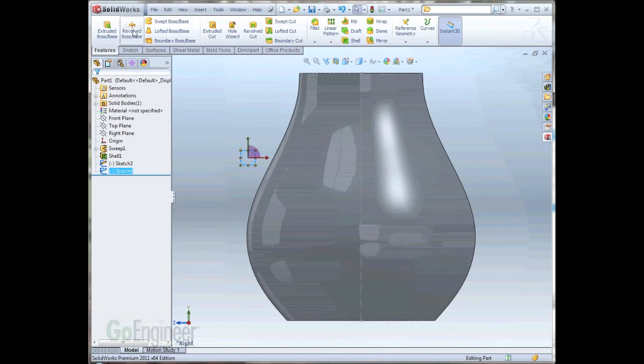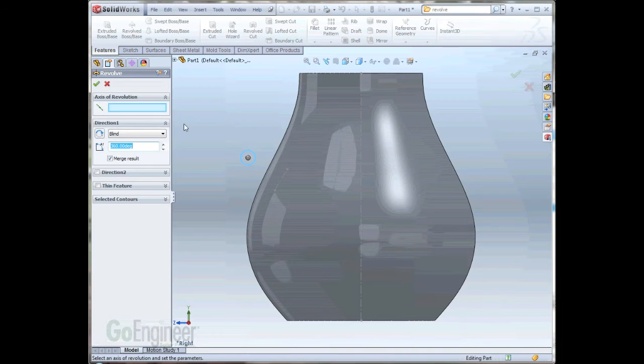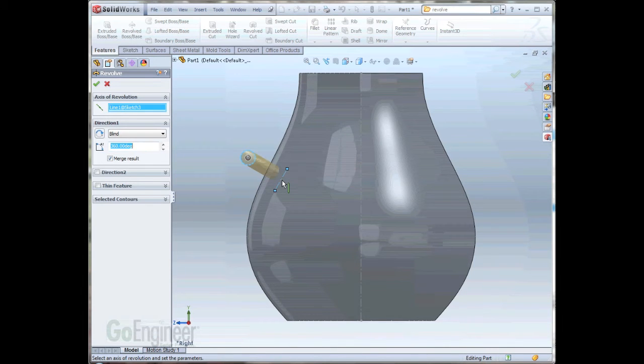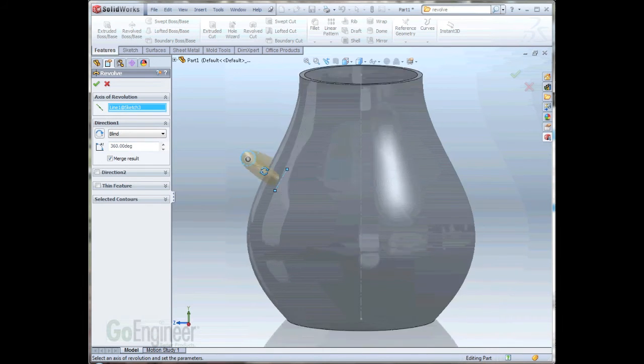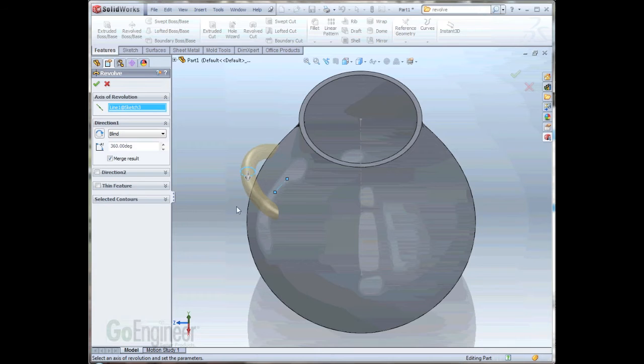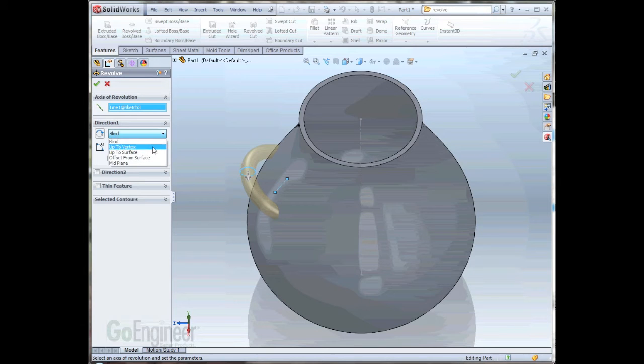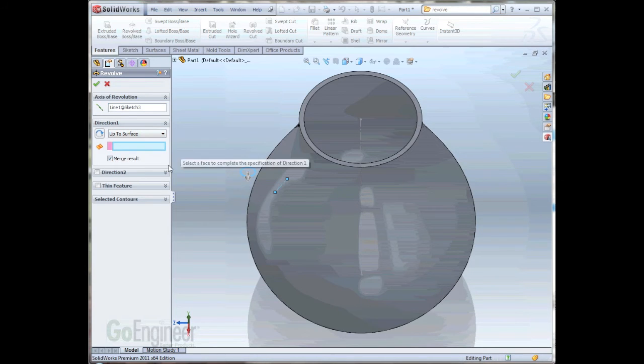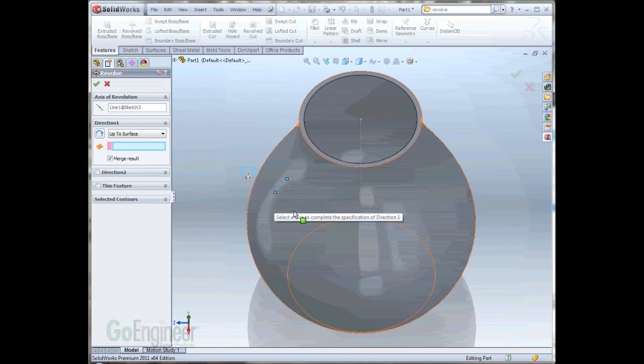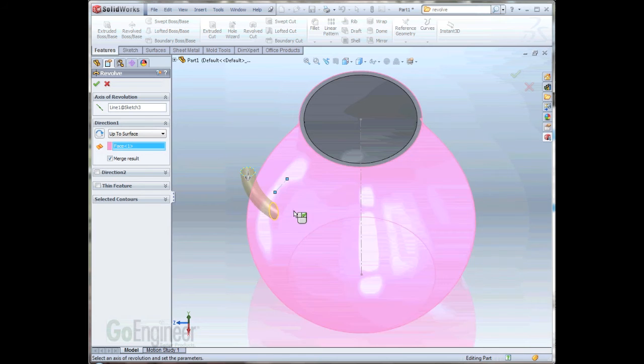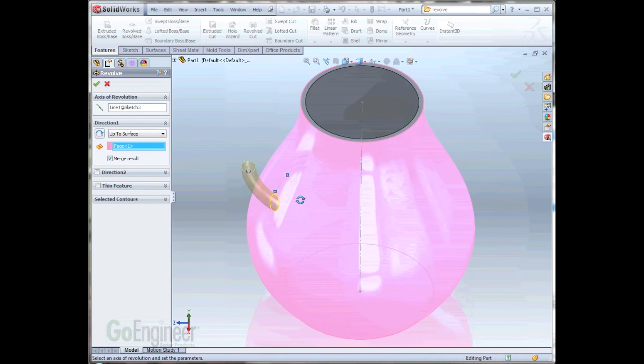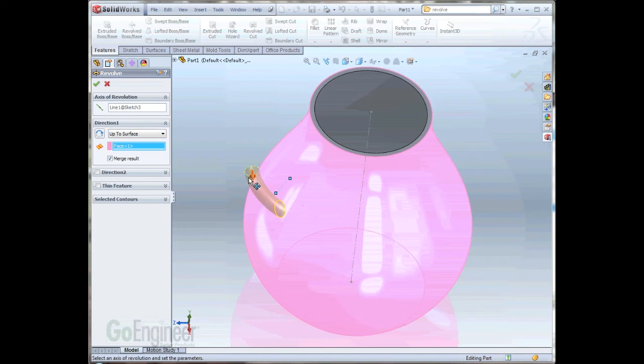I'll then go ahead and go into Revolved Base, and I'll select this axis that I've predefined as my revolve, and then I'll change my end condition to up to surface. Now at this point I'll need to select this bulged surface, and we'll notice that we get half of the handle.